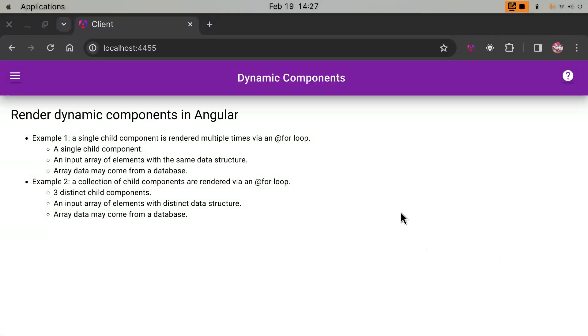Hello, in today's video, I'm going to show you how to render dynamic components with data loaded from a database.